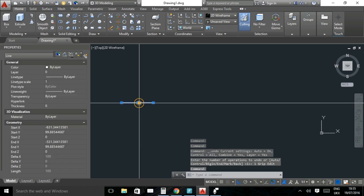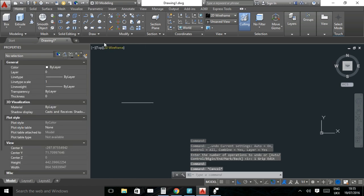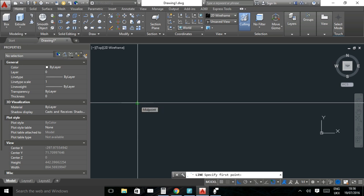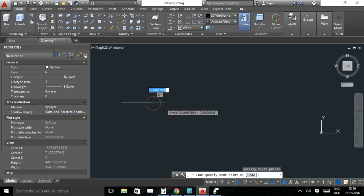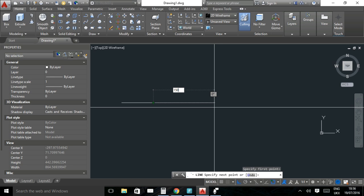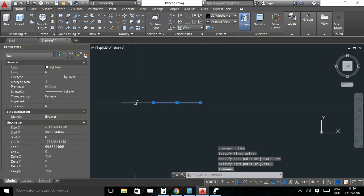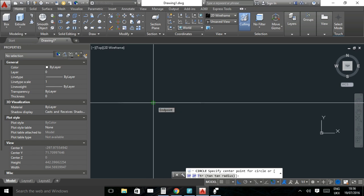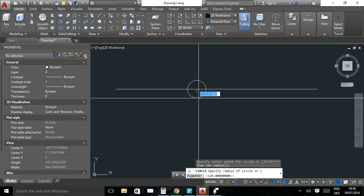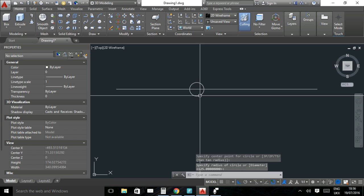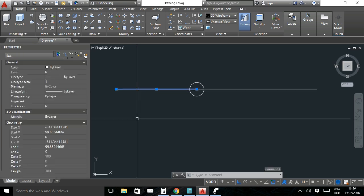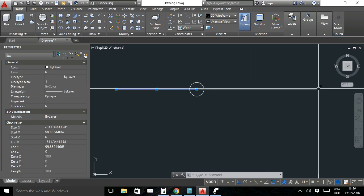I can draw another line from the end point of the first line — AutoCAD snaps to end points, mid points, or other endpoints. I'll draw a circle from the intersection of the two lines to represent the sun. The shorter distance represents the perihelion and the longer end represents the aphelion. Now we need to draw an elliptical orbit around the sun.